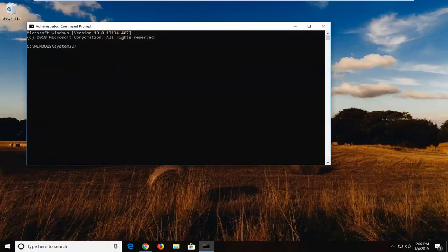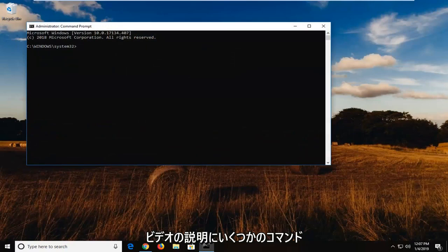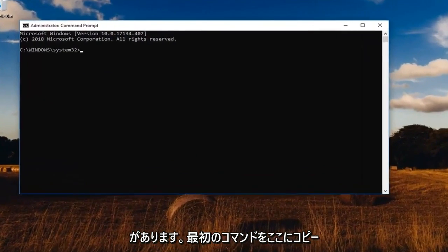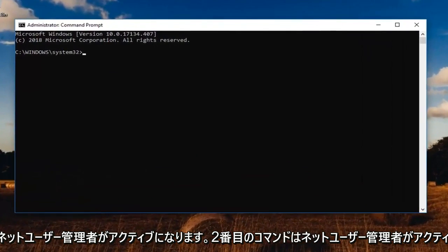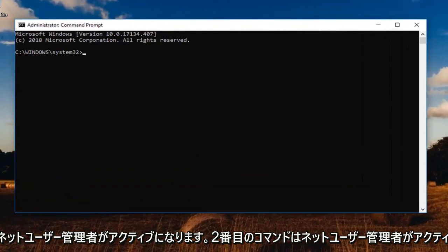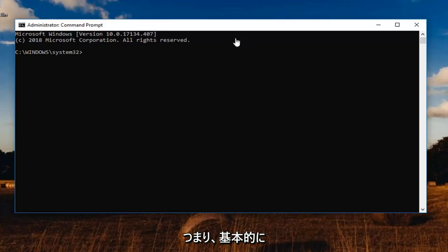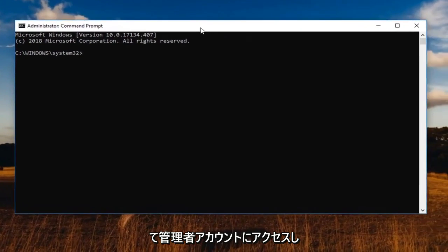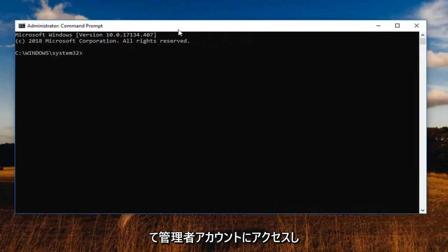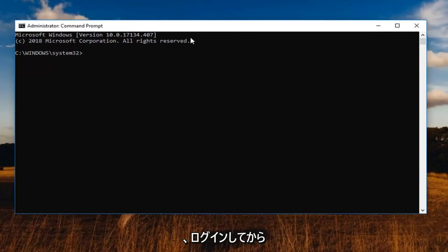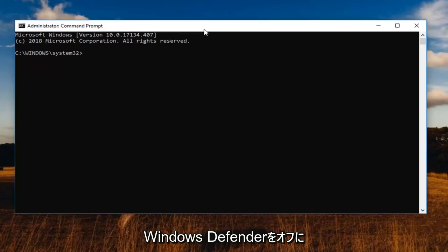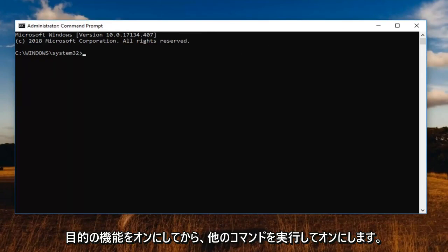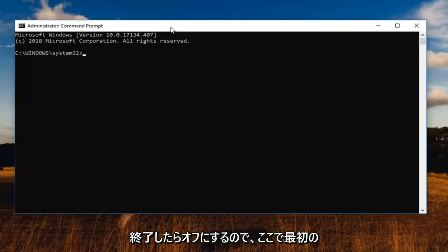Now I'm going to have a couple commands in the description of the video. I want you guys to just copy the first one here. It should say net user administrator active yes. The second one should say net user administrator active no. So basically the first one we're going to activate a hidden administrator account in order to just log into it and turn off Windows Defender or turn it on. Whatever you're looking to do. And then you should run the other command to turn it off once you're finished.